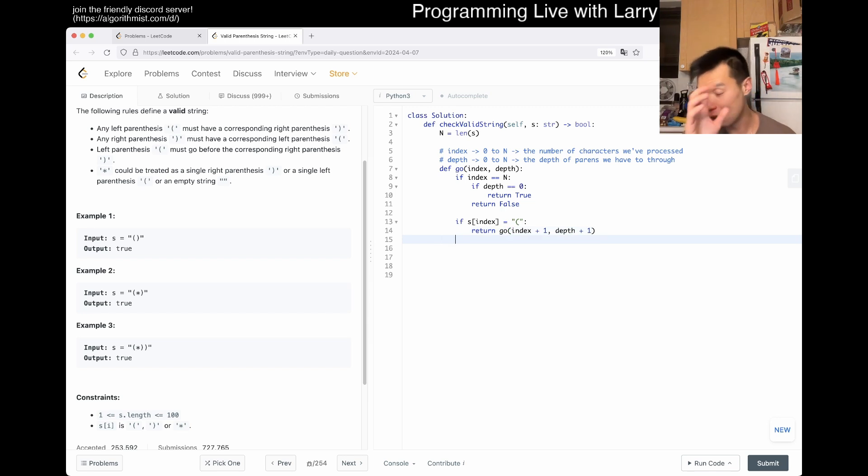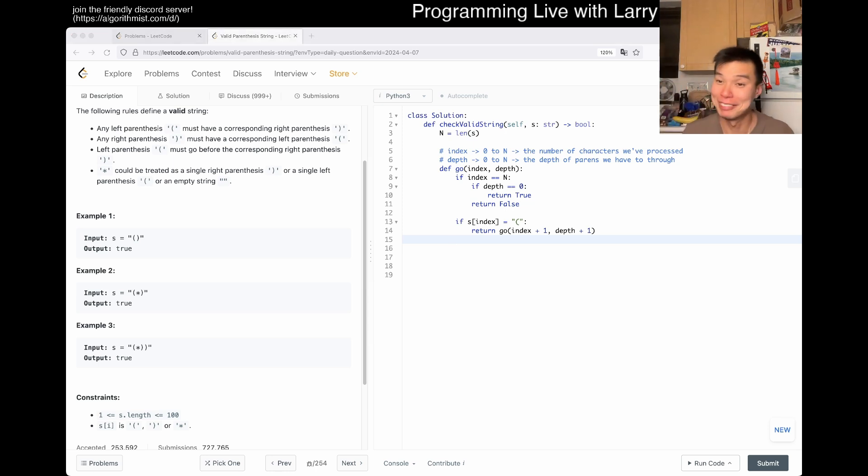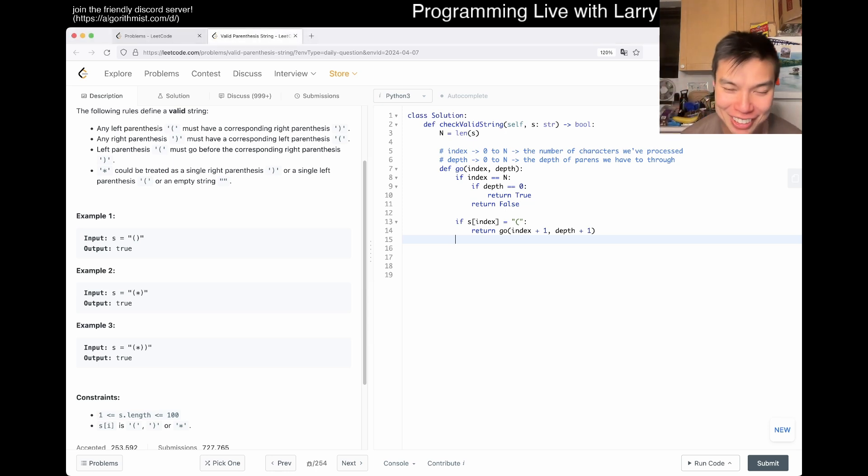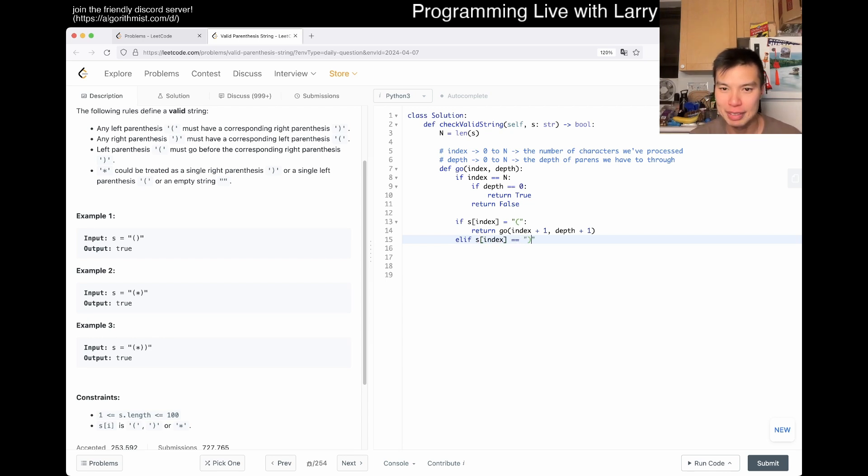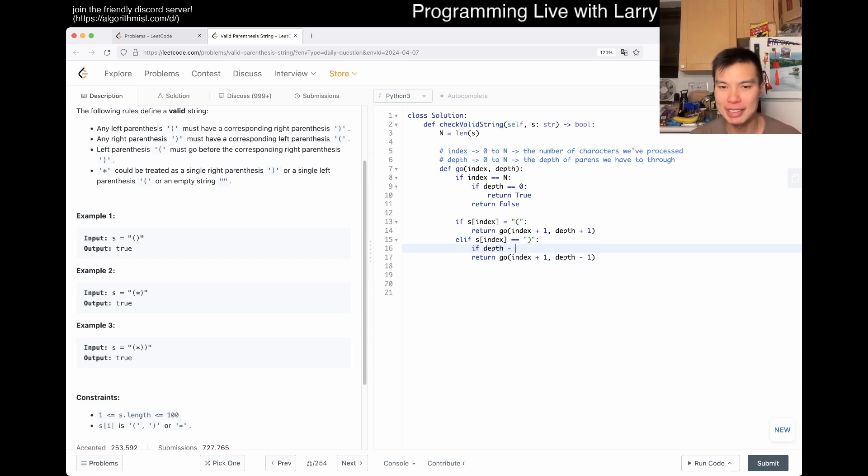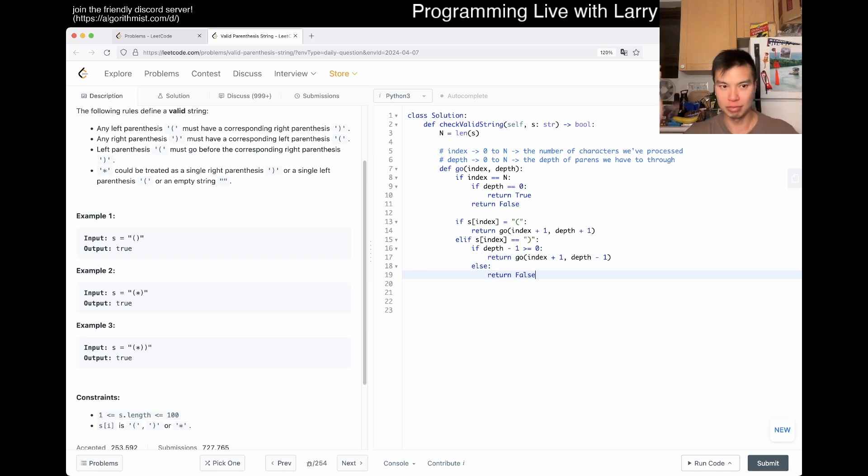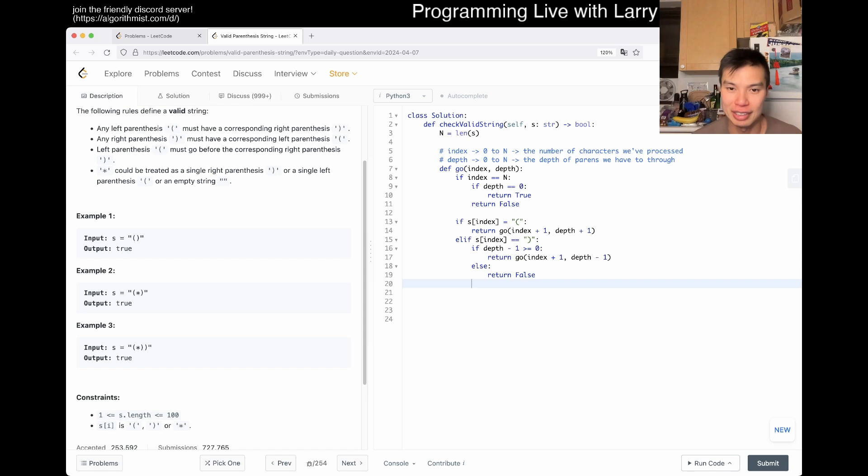So, here, the index goes from zero to n, the number of characters we've processed. Depth also goes from zero to n. Like I said, if you really want to be optimizing, you can also just do n over two because it has to come back, otherwise it'll just always be false. But yeah, it's the depth of parens we have to go through. And you can maybe even say that's the number of left parens. Okay. So, then now, if index is equal to n, oh wait, I'm actually wrong on this one. Sorry. I got pinged on my watch, so I kind of got distracted. But if depth is equal to zero, that means that everything matched, then we return true, otherwise we'll return false, right?